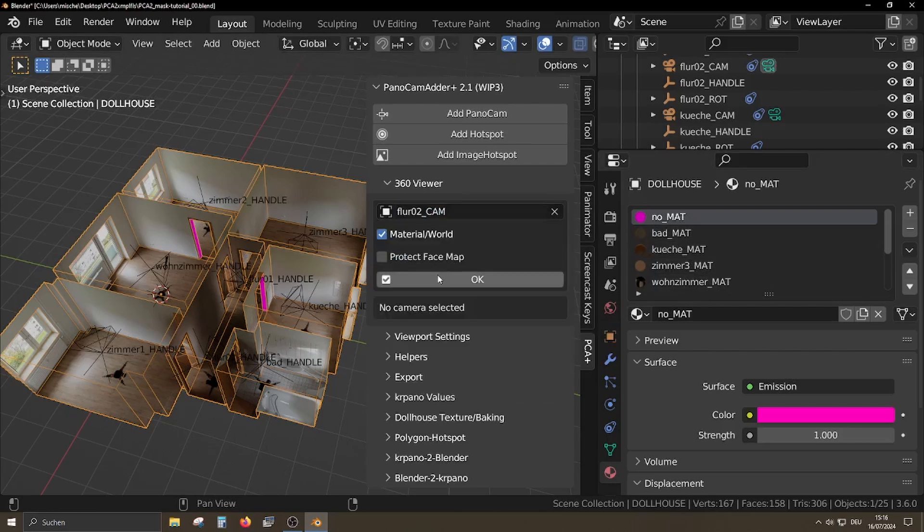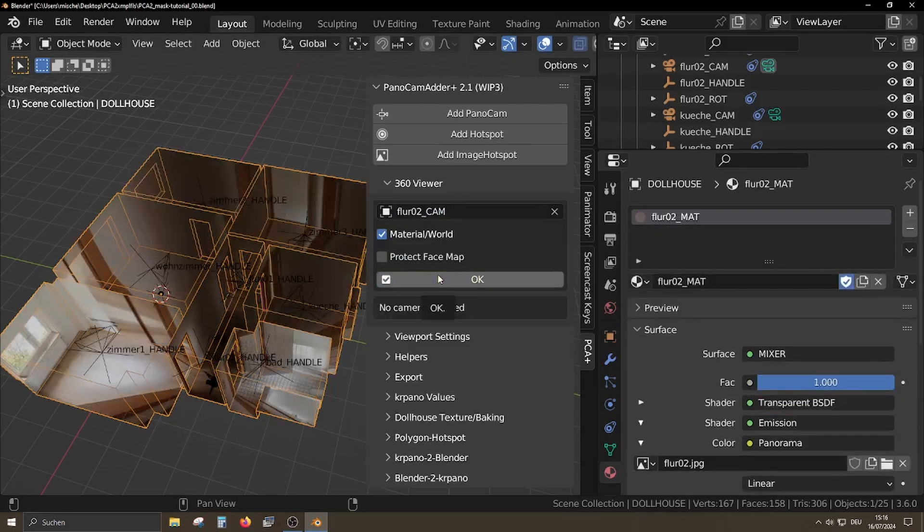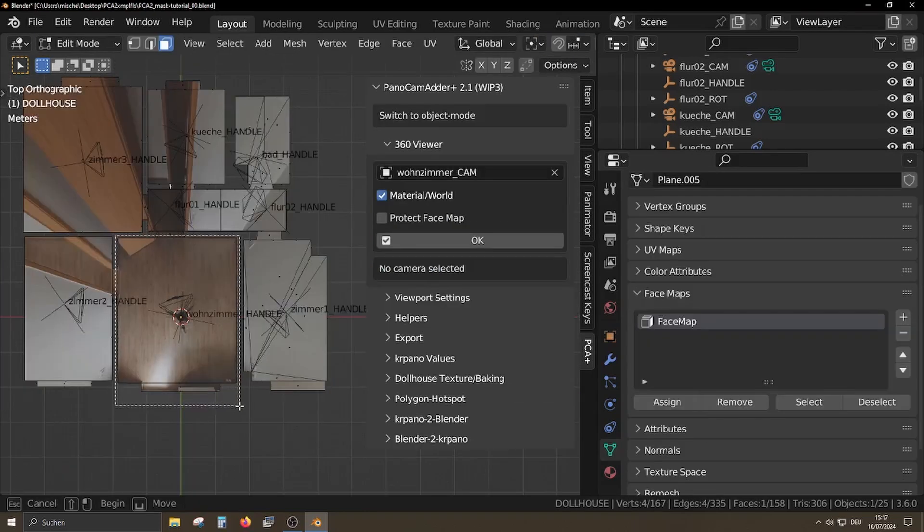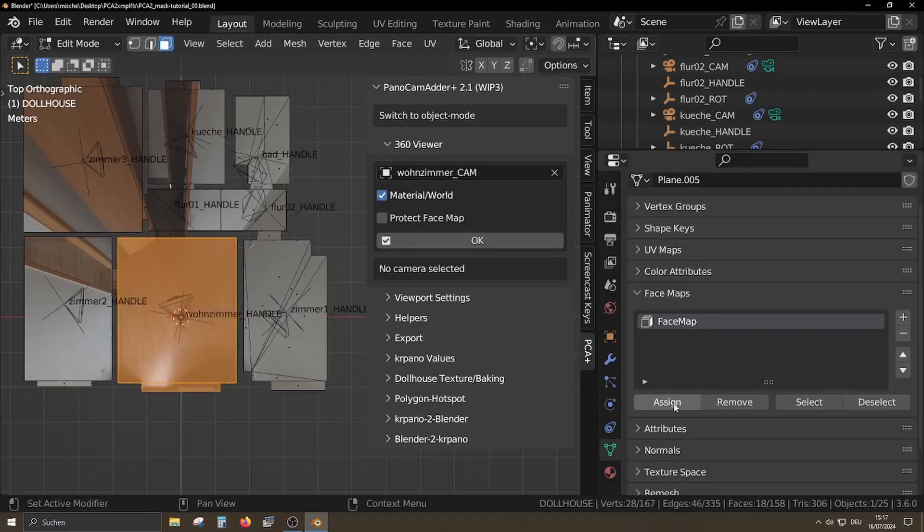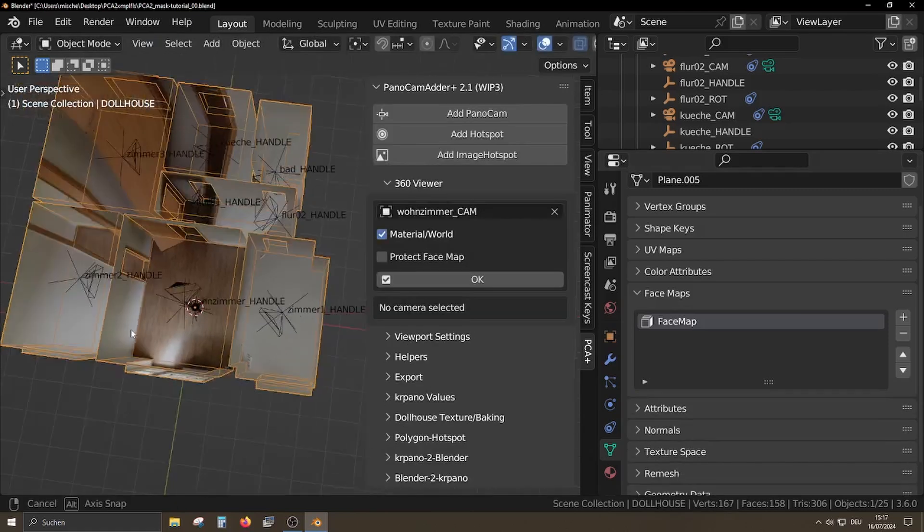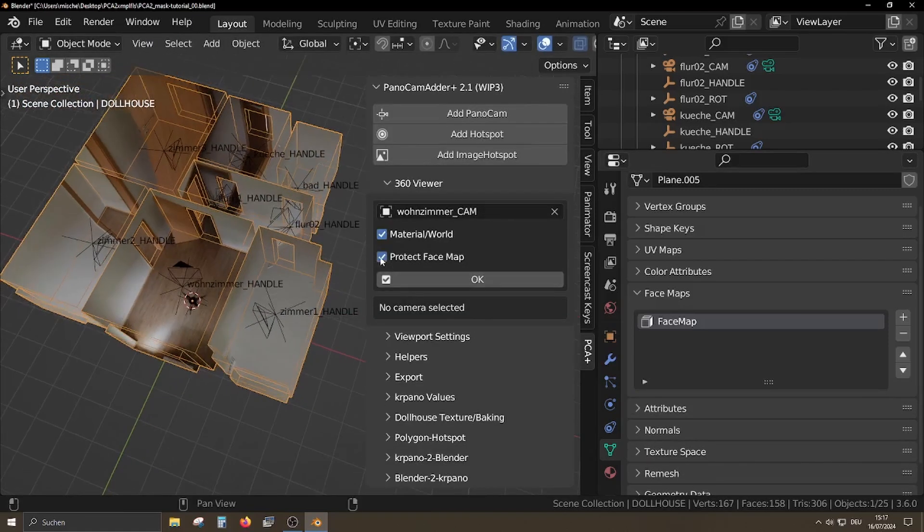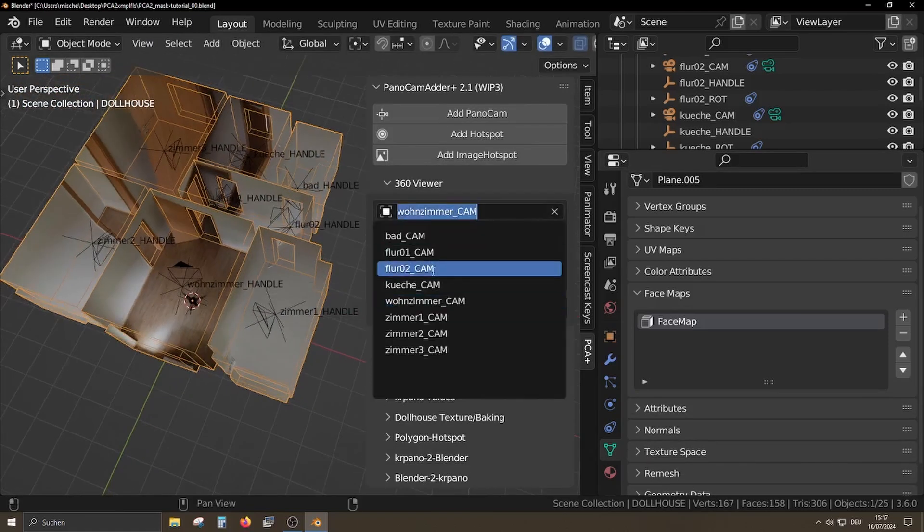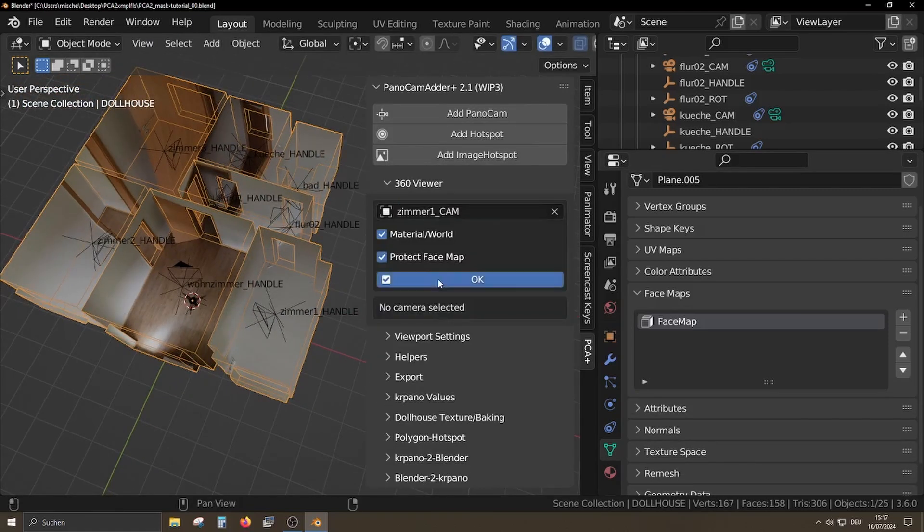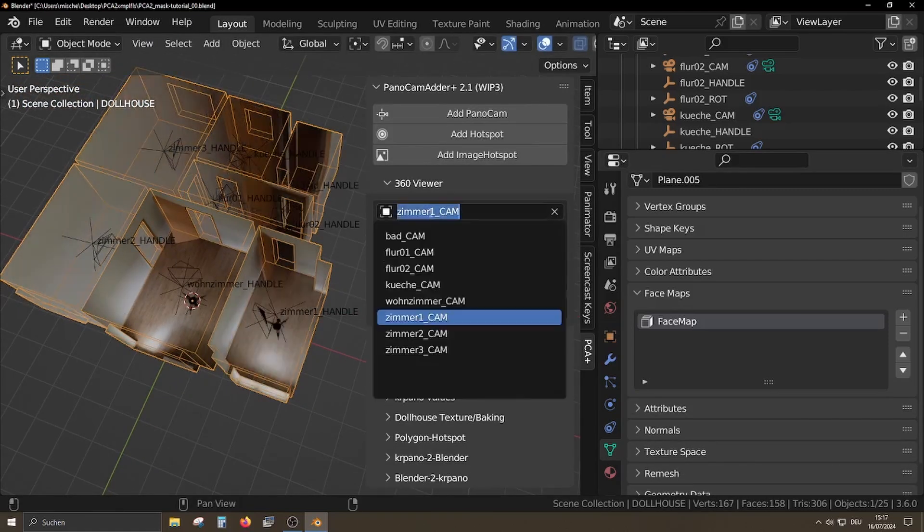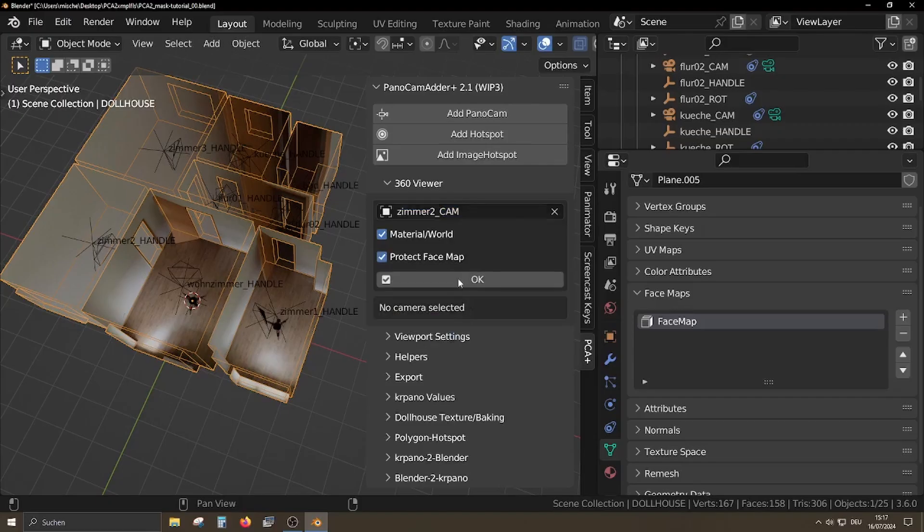But with PonoCamAdder 2.1 it is now possible to exclude individual areas from these operations. This can be very useful when modeling, but also when creating the dollhouse texture.